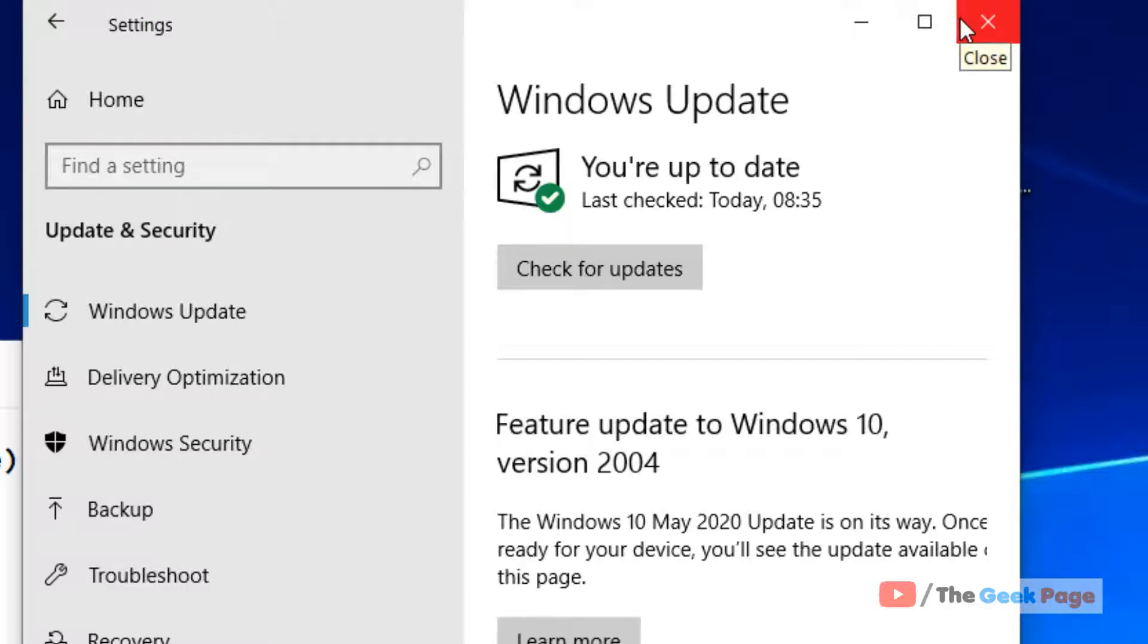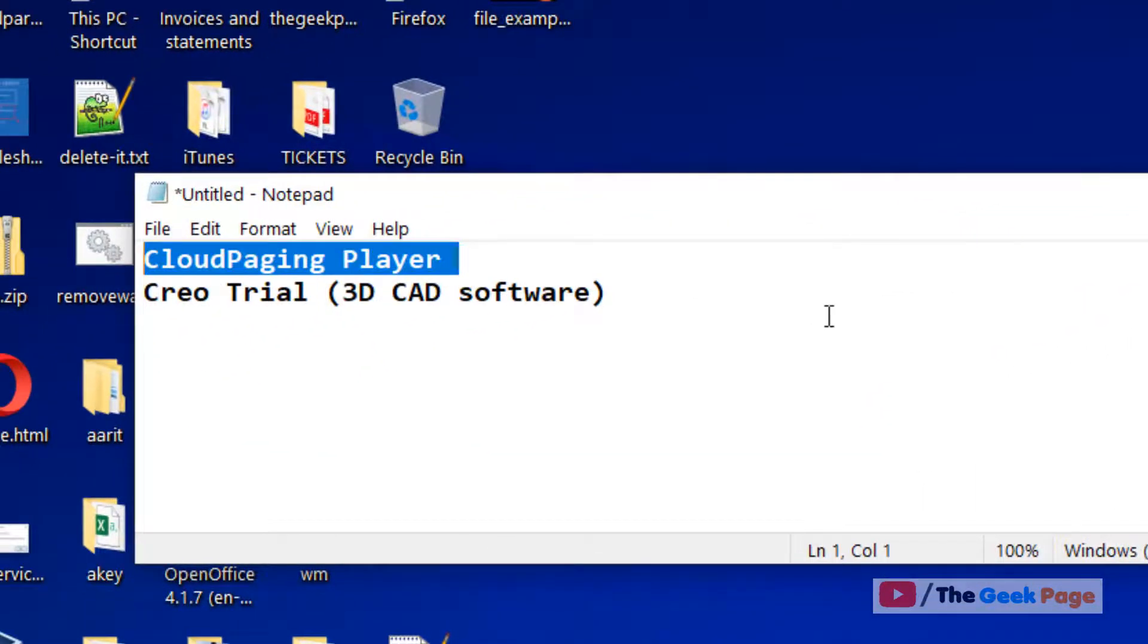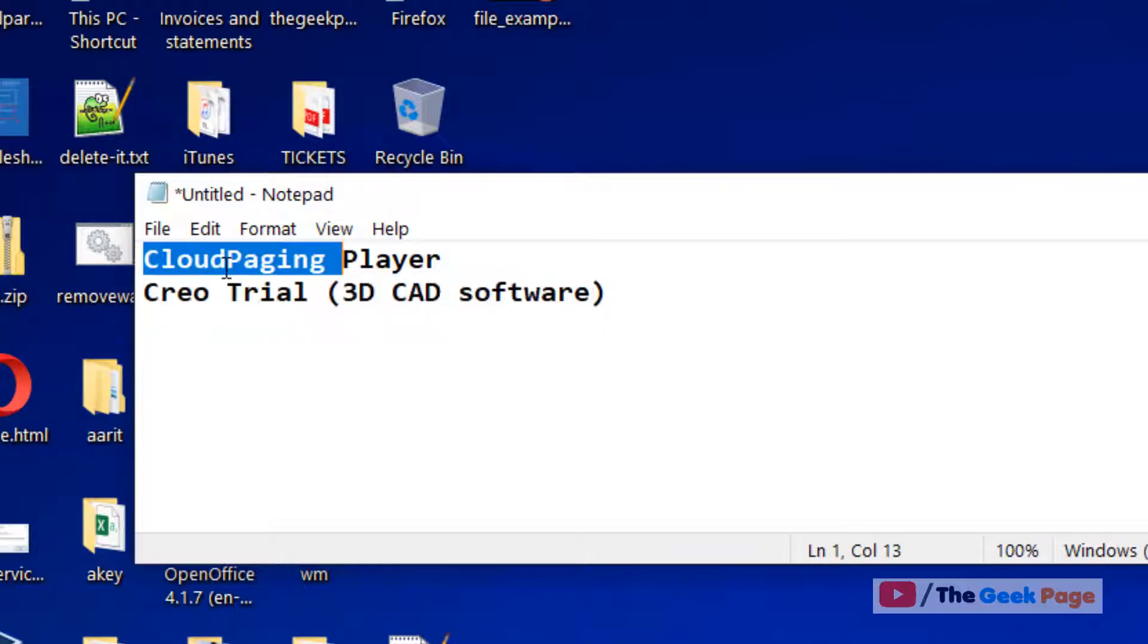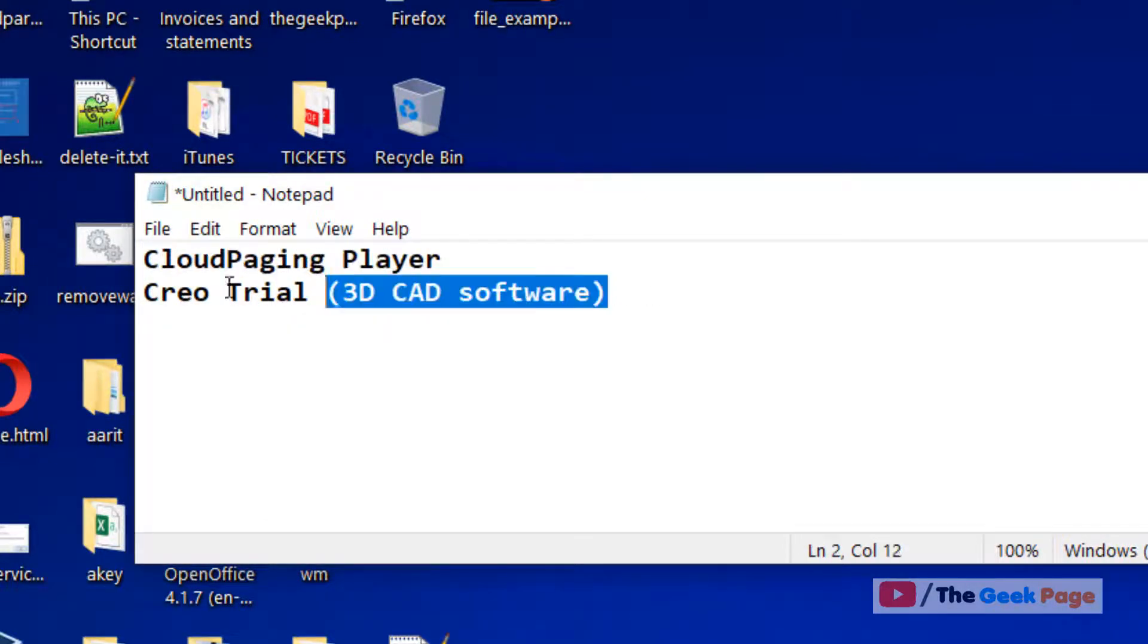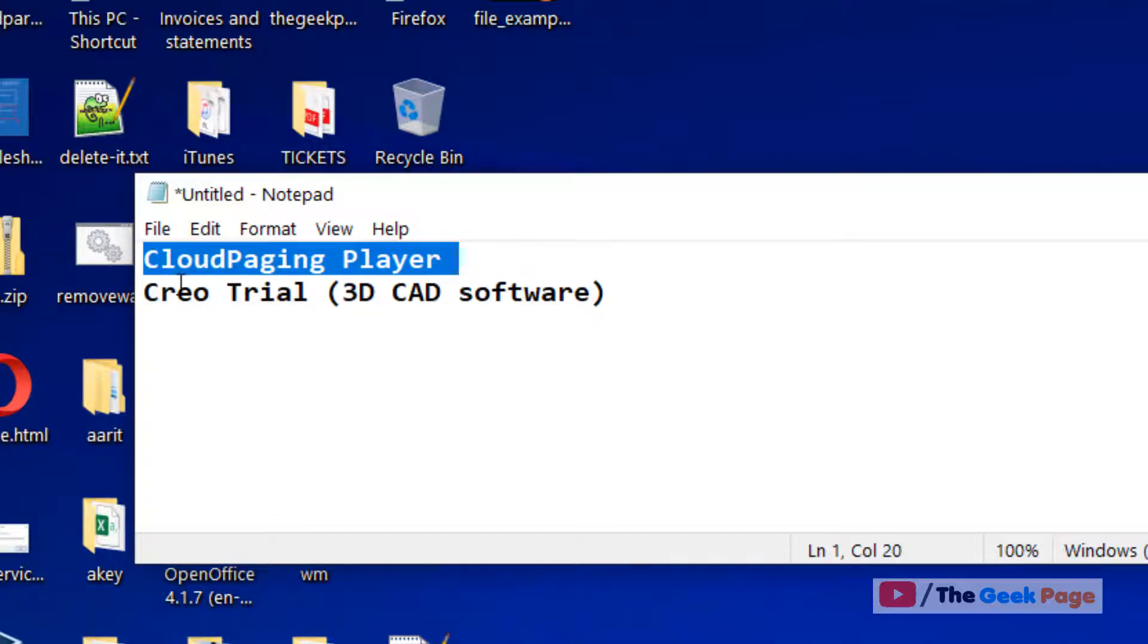Now if it is not solved, let's move to another method. Find these two software if they are installed on your computer and just uninstall them: Cloud Paging Player or Creo Trial.